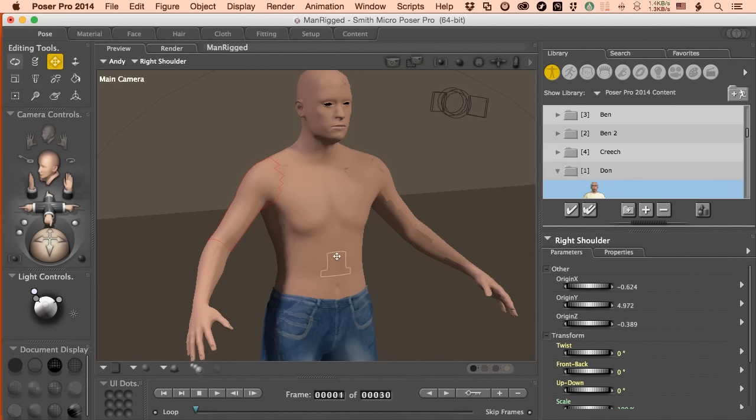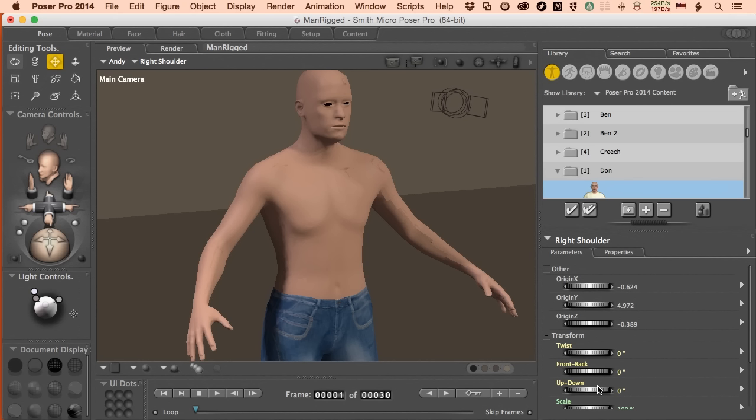Again, you can always start creating a skeleton from scratch. The issue is that you have to start making your own transform dials for that and we have covered that in another movie so know that that's possible. But yeah, I like to use pre-existing options if I can.